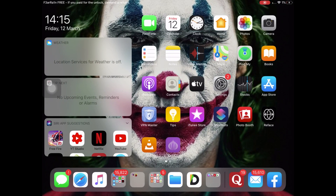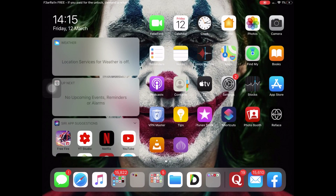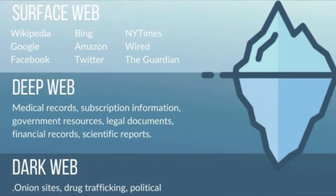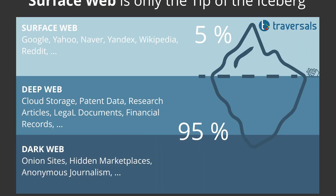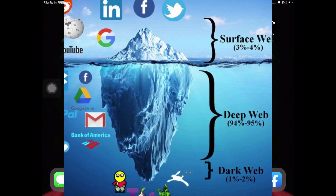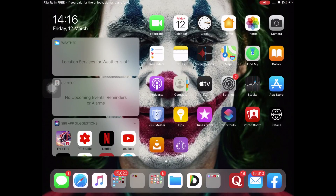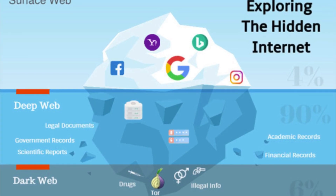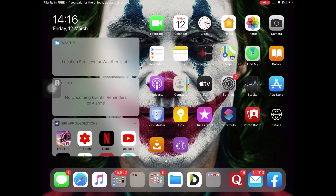The dark web isn't as scary as people make it out to be. To explain it in simple terms: imagine the total internet being 100%, but you can only access 4% of it — that's Google, Facebook, WhatsApp, Quora. The other 96% is hidden, and that's the dark web. It isn't actually illegal as most people say.